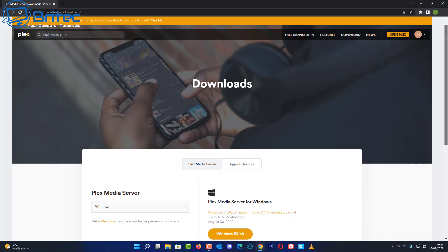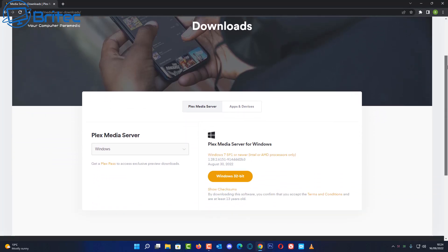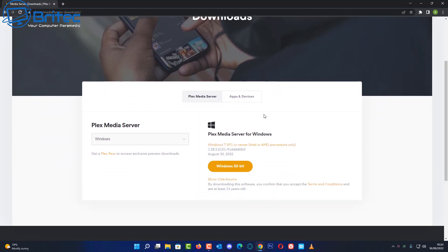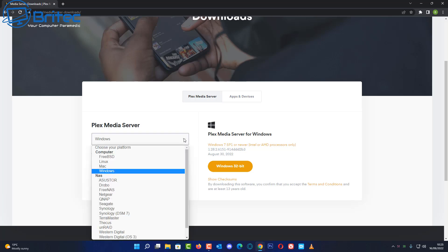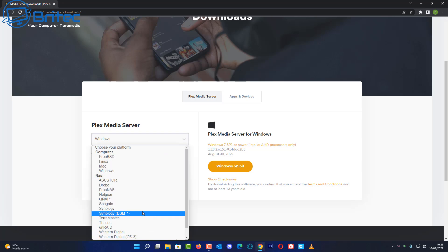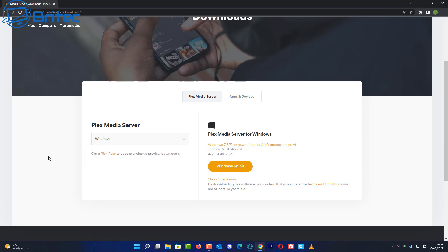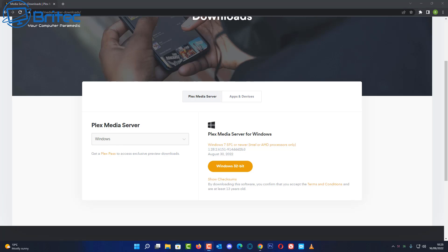First you're going to need to get yourself Plex media server downloaded and installed on the system, or you can do this on your Synology or QNAP or any of those network attached storage devices. I'm using Synology here so I don't need to download this onto my PC, I've already got this set up on my actual NAS drive.